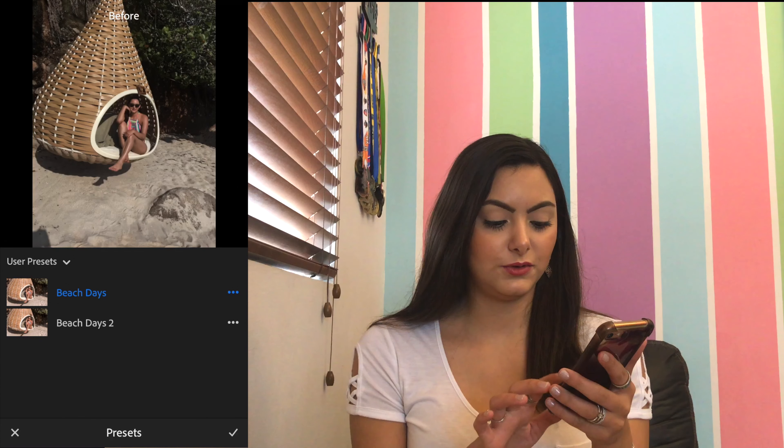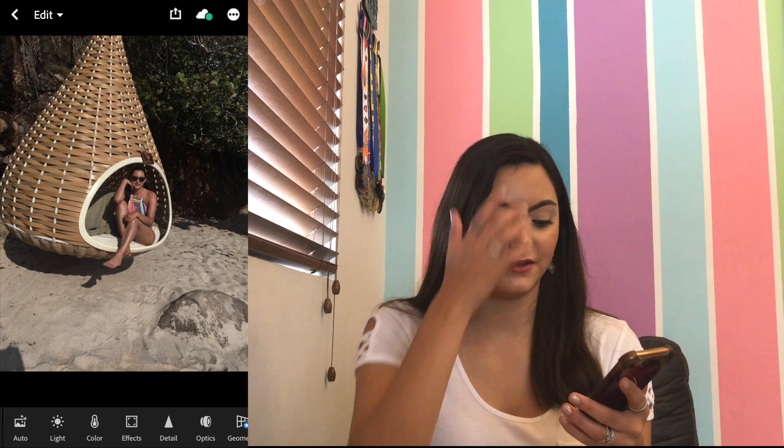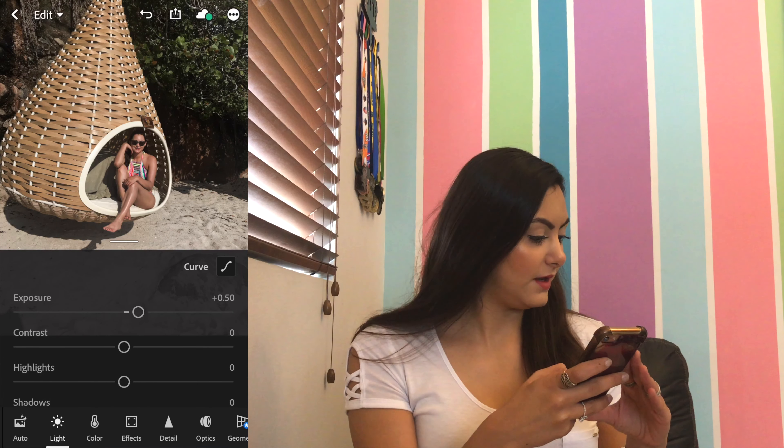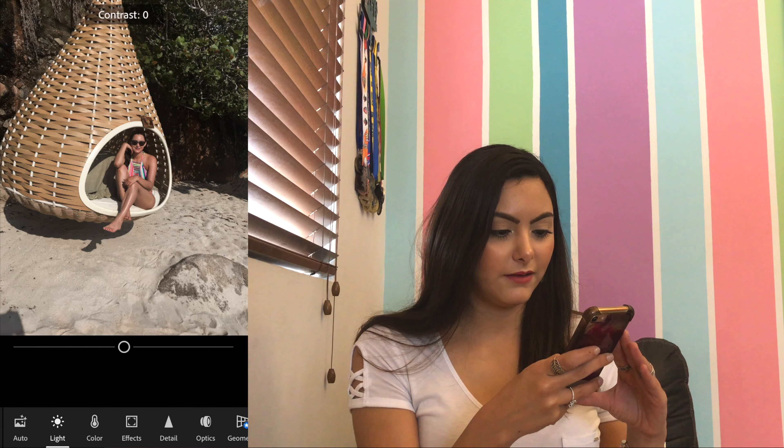I'm gonna show you guys how to get the lighting and color in my preset, and then I'm gonna show you how to save it to turn it into a preset, because I just found out how to make presets like a week ago and it has really saved me a lot of time. The first setting is the exposure and I'm gonna set it to plus 0.50, and then my contrast I'm gonna leave it at two.